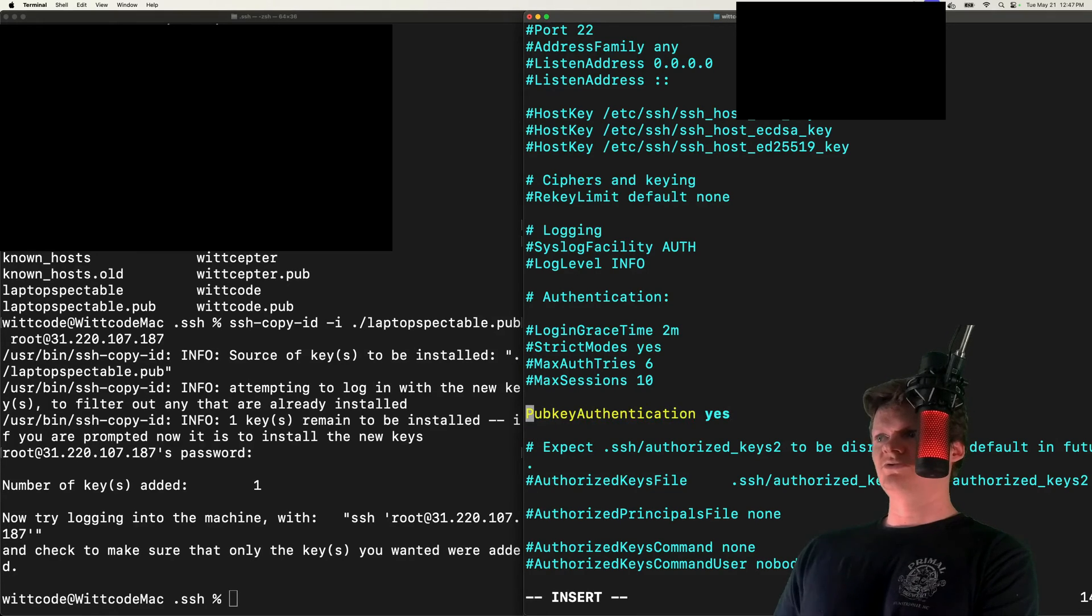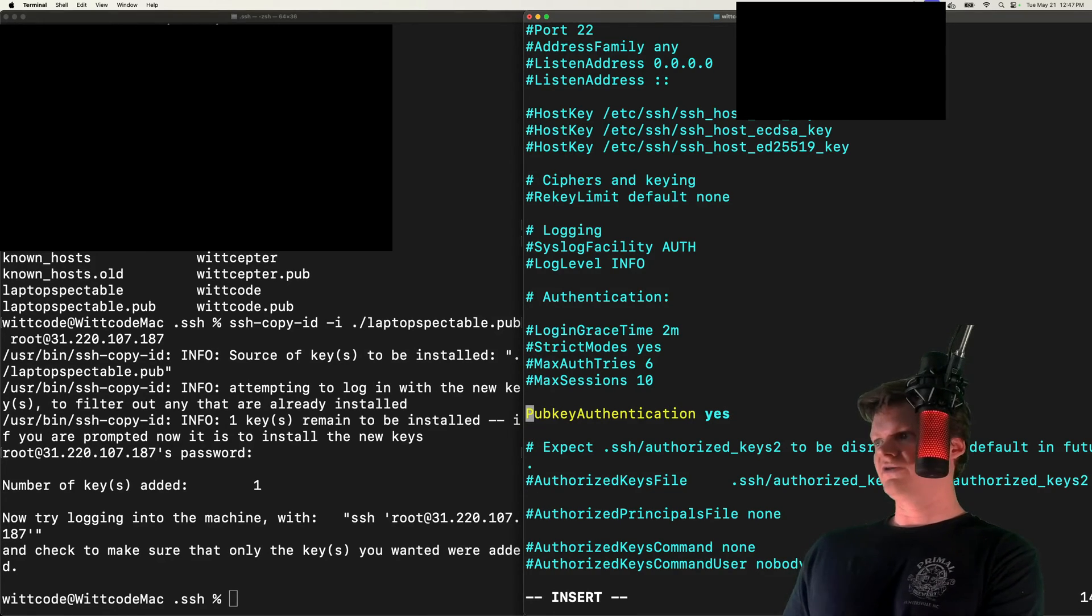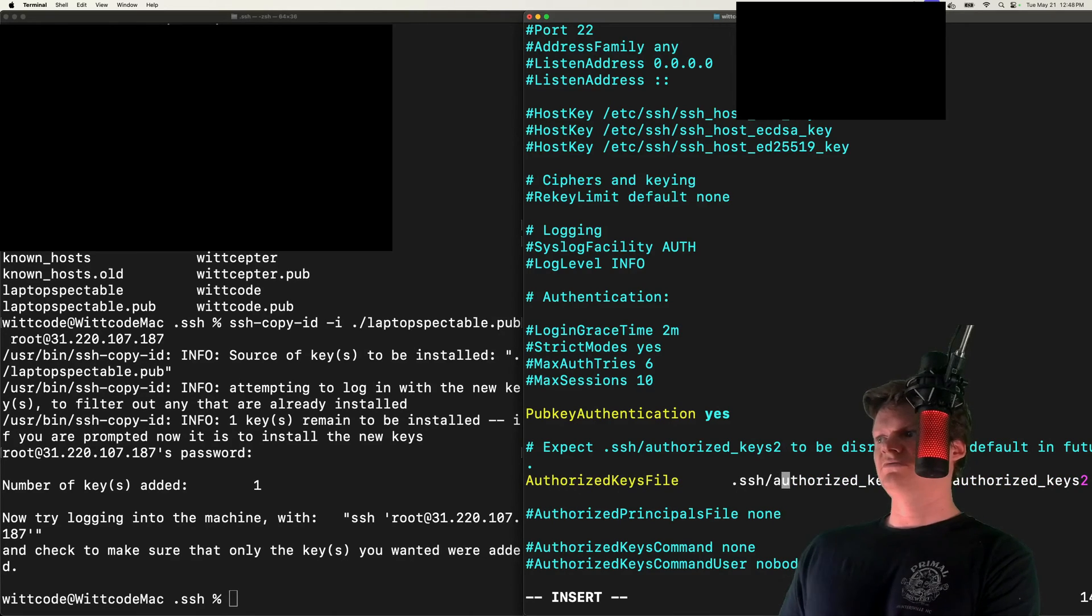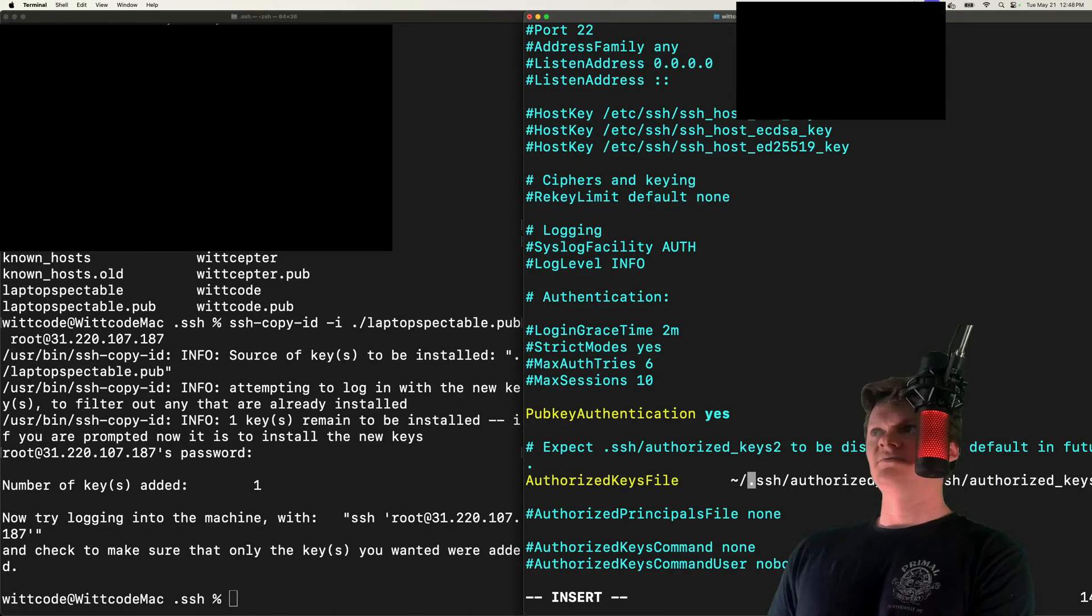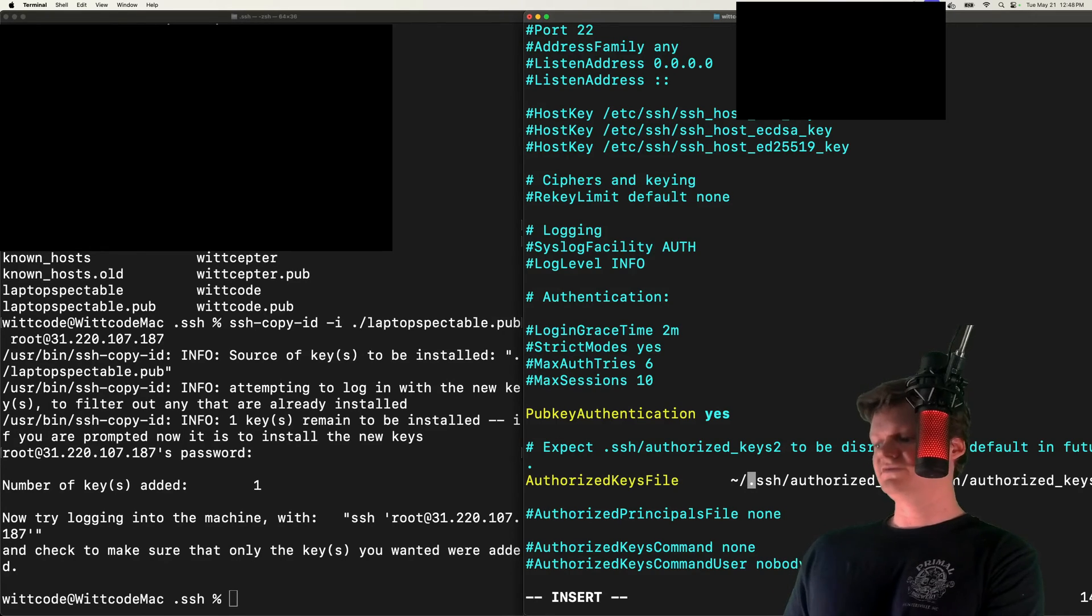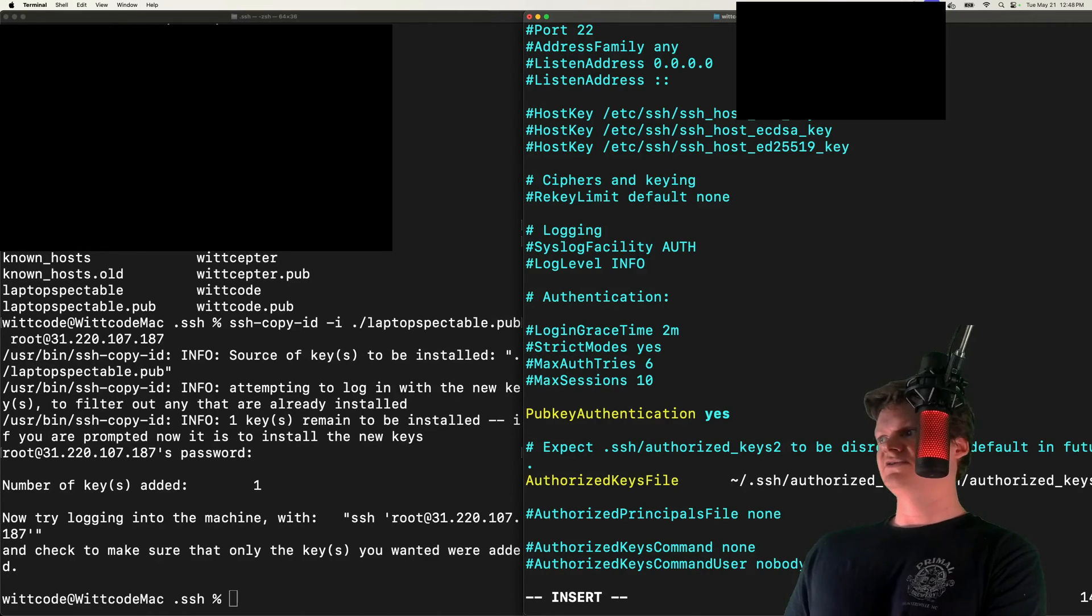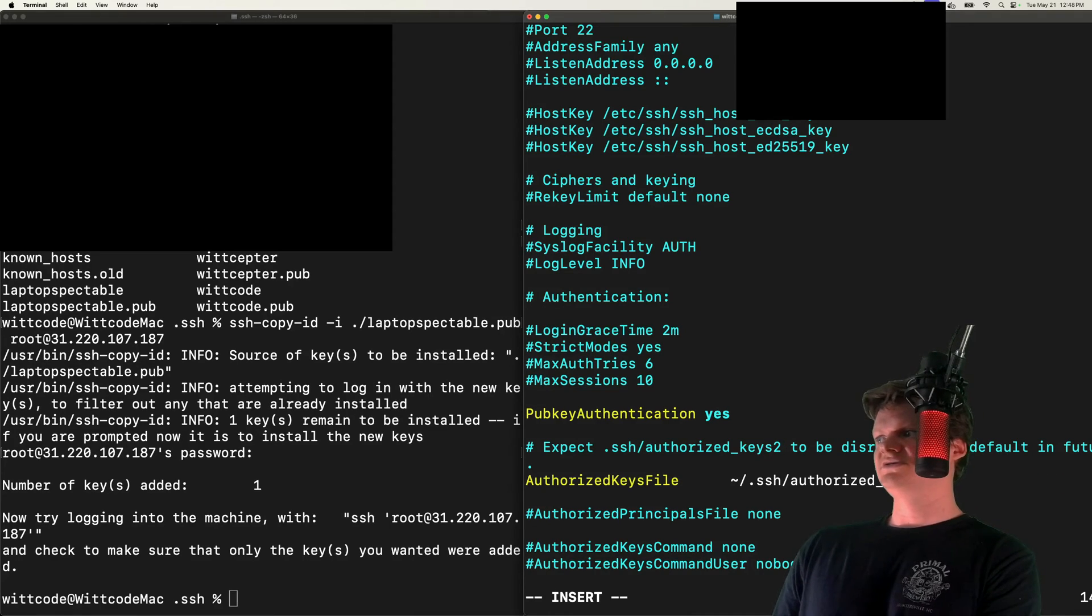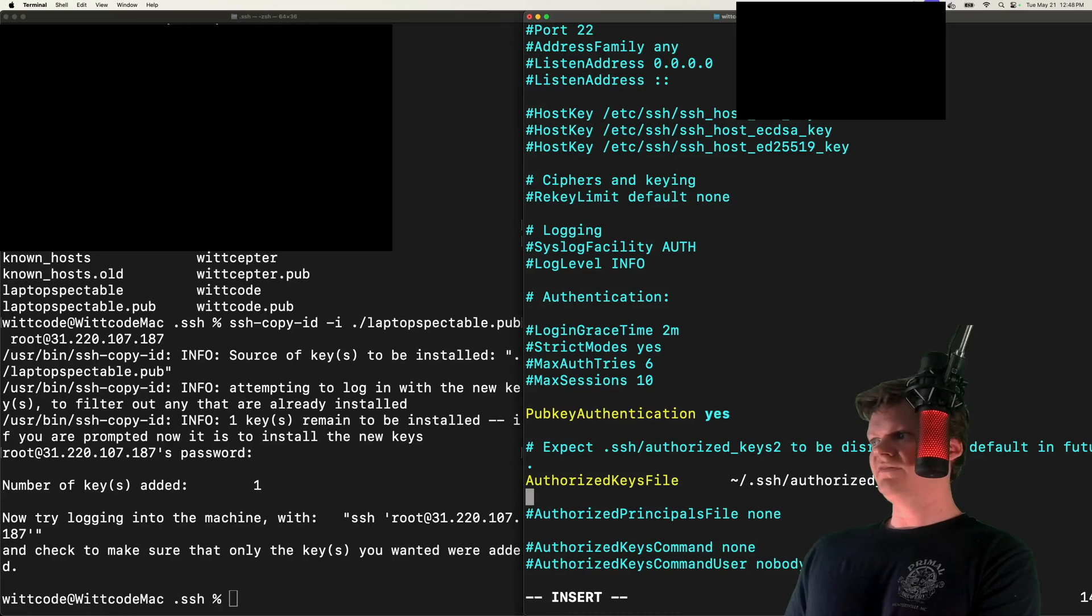So we want to uncomment that. And then in our authorized_keys file, we want to uncomment this. And I'm also going to specify in here the direct absolute path to this location. And then I'm going to delete authorized_keys2, because we don't even have that file.